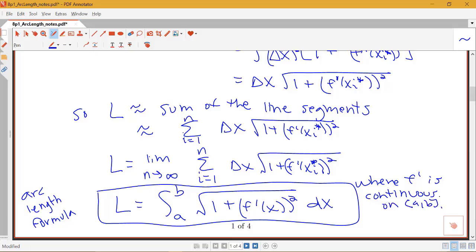The condition on this formula is that f prime is continuous on the interval from a to b. Going through this derivation helps us understand where the formula comes from — the square root appears because arc length is rooted in the distance formula. We also saw an application of the mean value theorem. Hopefully this derivation helps you remember the formula so you can apply it in examples.